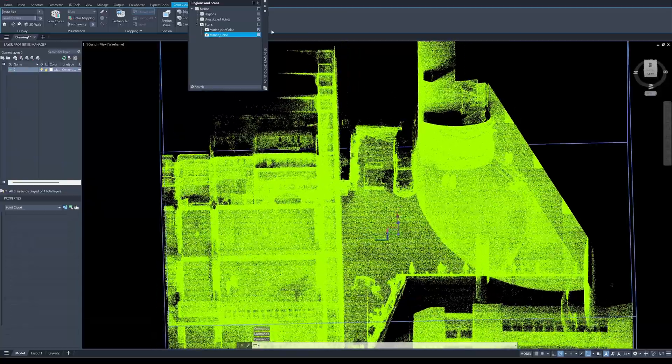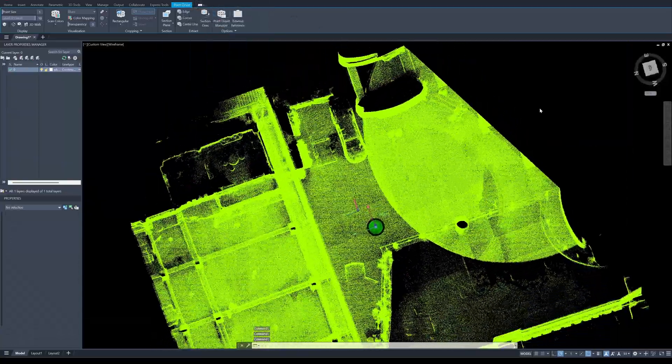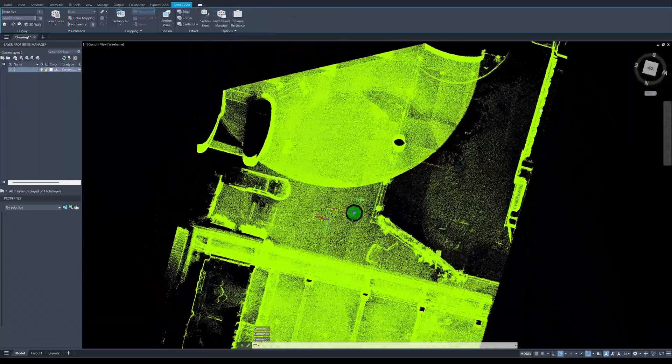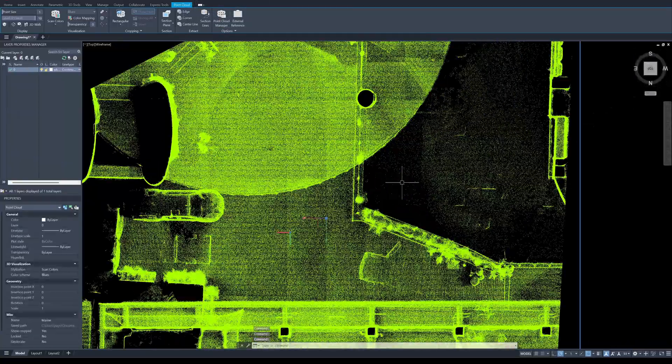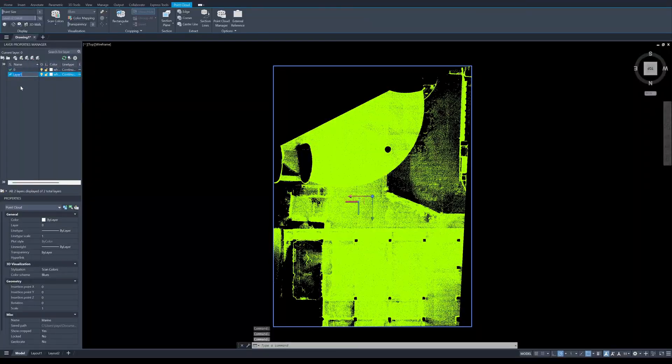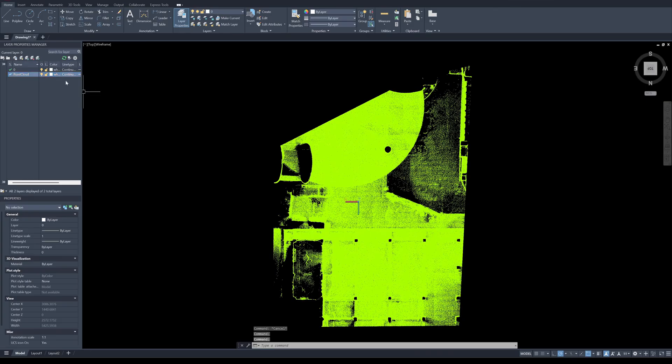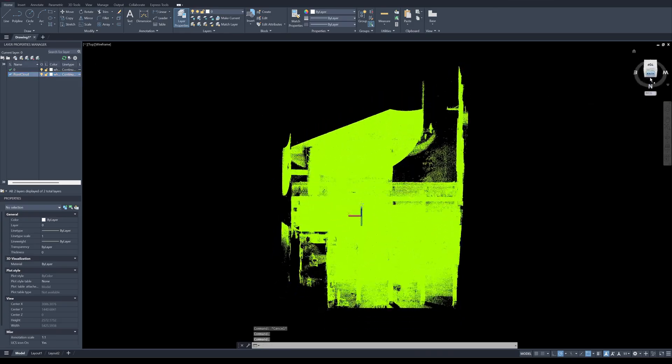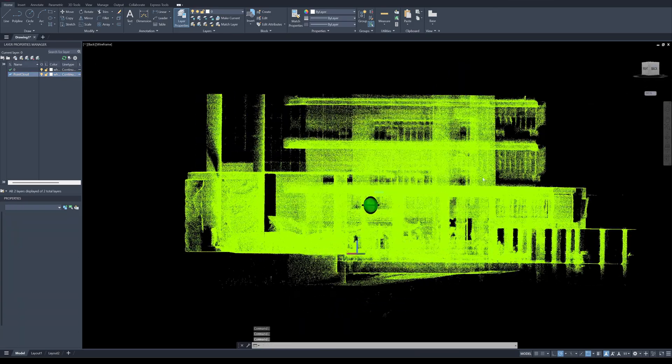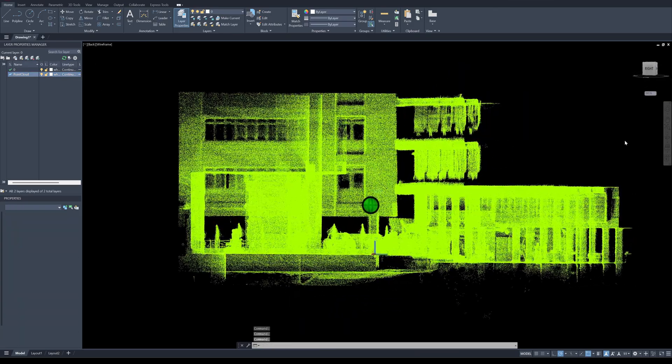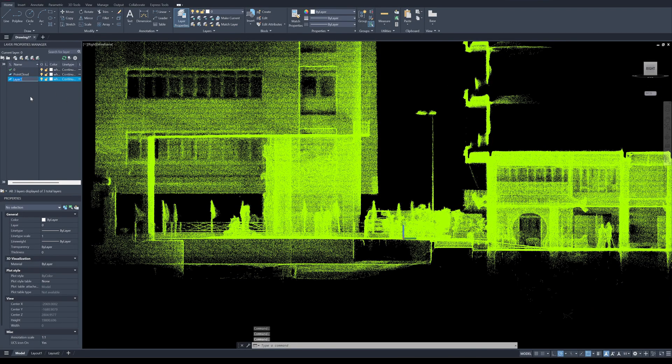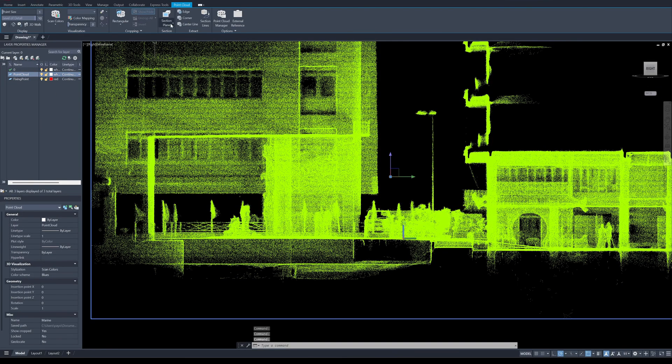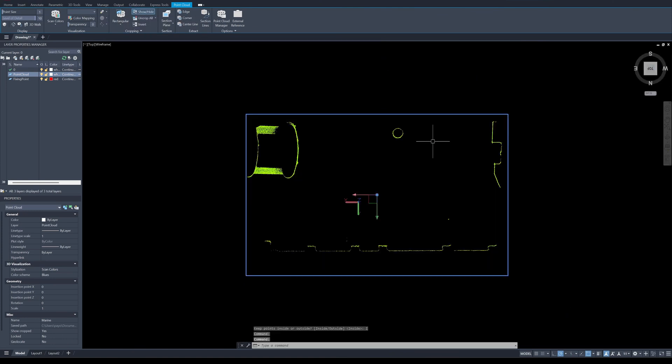But I'm going to use the non-color version because this has a better quality of the point cloud for tracing. Next I'm going to put the point cloud into the layer. Now it's in this layer. Next I'm going to crop the point clouds into a thin section. I want to draw a fixing point, make a new layer here, and I'm going to crop the point cloud using this tool, rectangular cut. Now the point cloud is cut into a thin section.